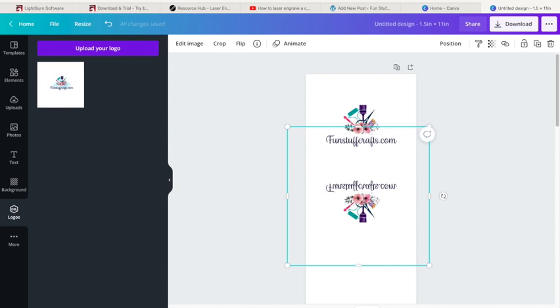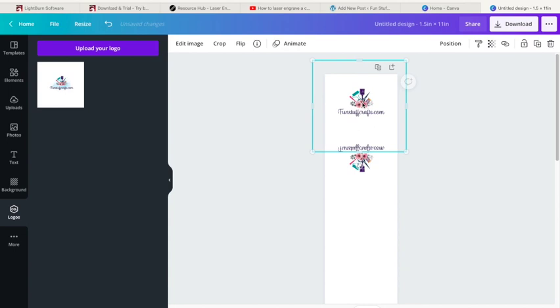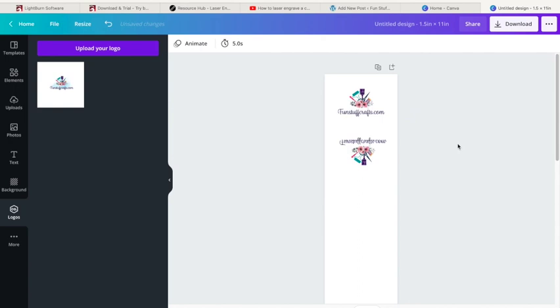Once I have that kind of figured out where I want that to go, I can take both of these designs.